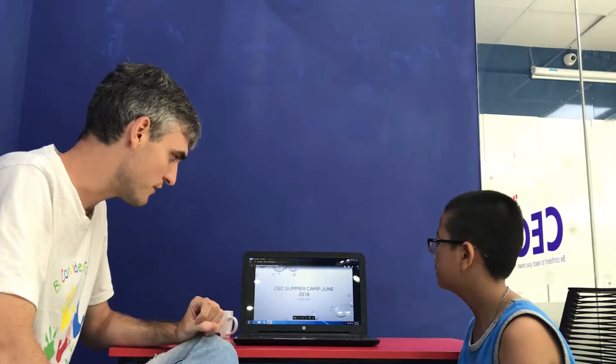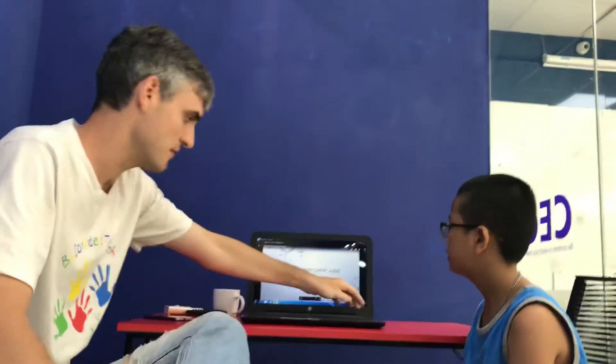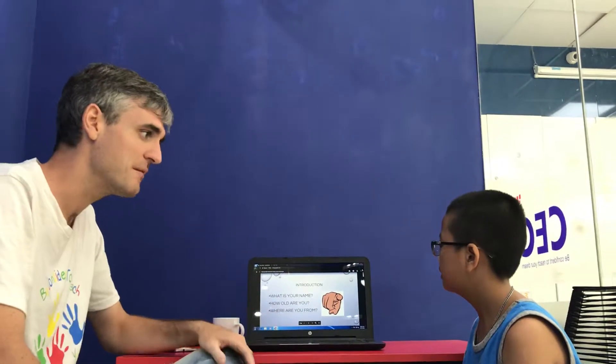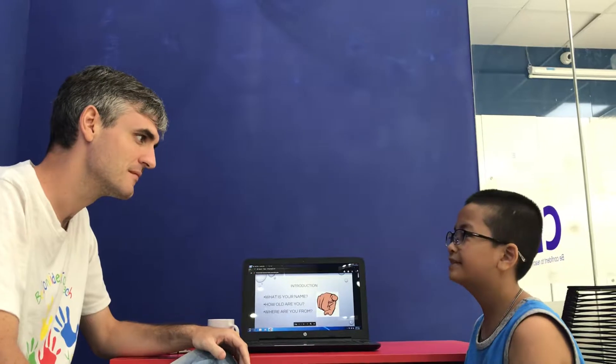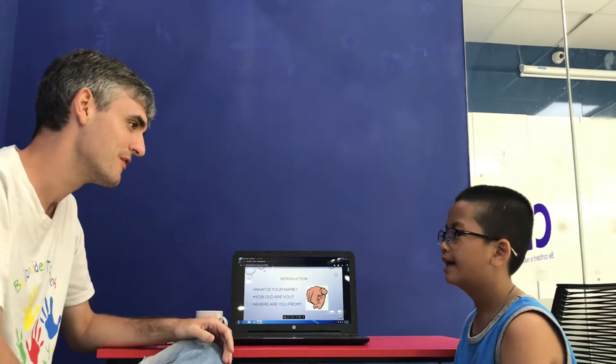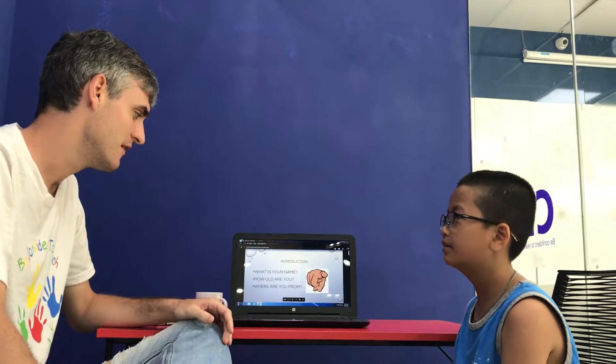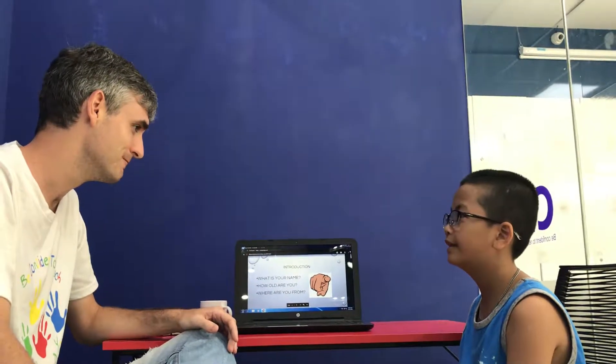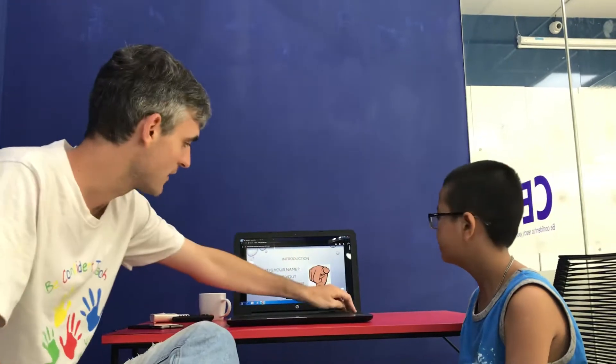DC summer camp June 2019 video test. What's your name? My name's Nam. Good. How old are you? I'm 10 years old. And where are you from? I'm from Vietnam. Good.